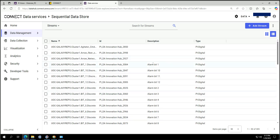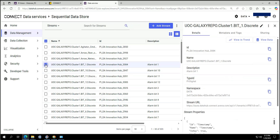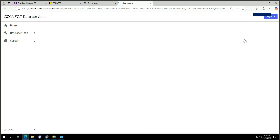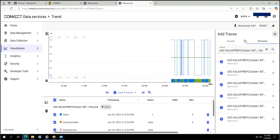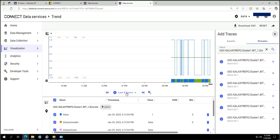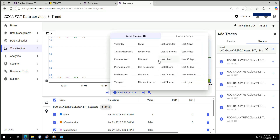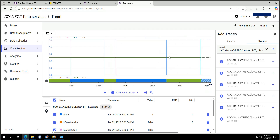In the data management steps, under Sequential Data Store, you can see the status of all your tags from PI directly in Connect. You can jump on a specific tag and open a quick trend view. Zooming into the last 30 minutes, we can see my tag is on now.